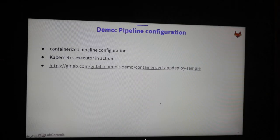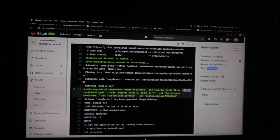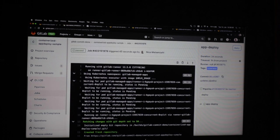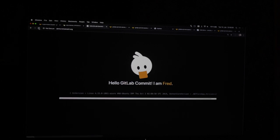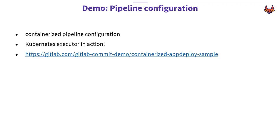It took 25 seconds to deploy the application. It's already green. We can check the logs - it's basically the same as from different runners, telling me all the information. Our whole pipeline was running inside our Kubernetes cluster. Now we're getting the new Helm deployment and it says 'hello GitLab commit'.